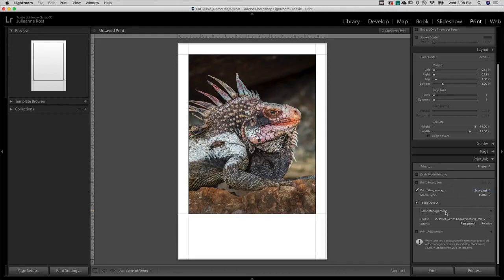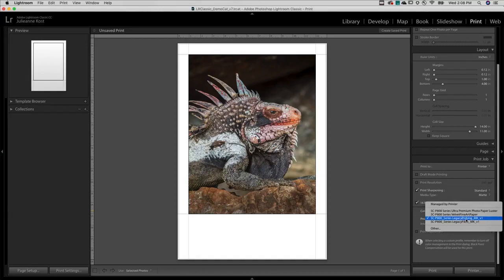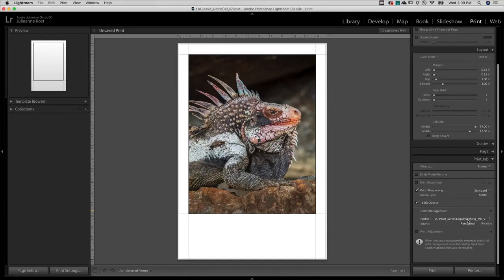And under Color Management I'll select the profile for the printer and media type. I'll choose the rendering intent for handling out of gamut colors. For this image I'll choose Perceptual. Then I'll click Print in order to print the selected image.